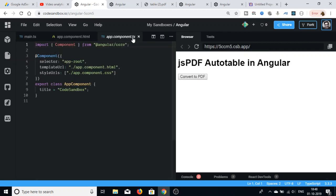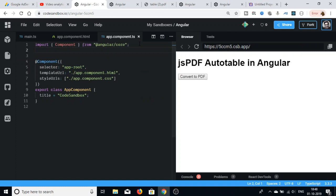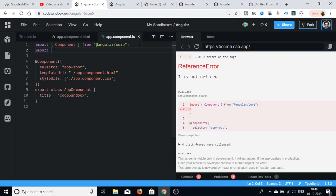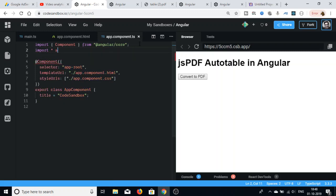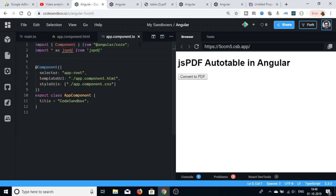Now go to the app.component.ts file. First we will import the libraries: write 'import * as jsPDF from jspdf'. Then we will also import using destructuring to get UserOptions from jspdf-autotable.